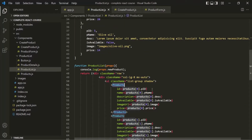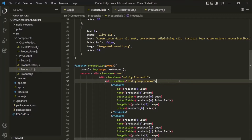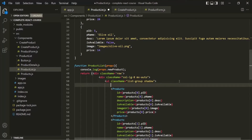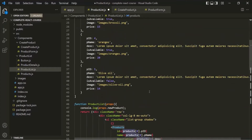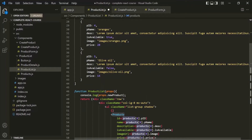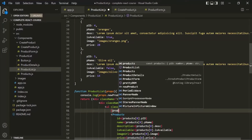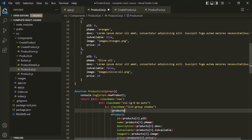To do that, we can simply use a JavaScript function called map. After this ul element, we want to write some JavaScript code. Since we want to write JavaScript code inside JSX, first we need to use a set of curly braces. And inside this, we can call this map function on this products array. So inside these curly braces, let's first access this products array.